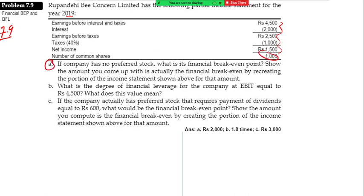If the company has no preferred stock, what is the financial breakeven point? The financial breakeven is the amount you come up with by creating the portion of the income statement. If you want to reach sales then you can go to the market — this is the financial breakeven point EBIT.